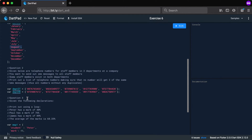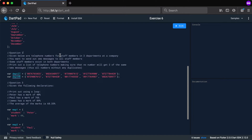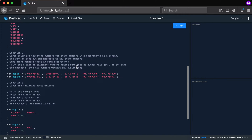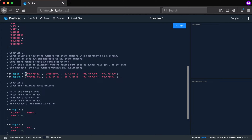Question two: given below are telephone numbers for staff members in two departments — IT and Human Resources. You want to send out SMS messages to all staff members. Some staff members exist in both departments, so print out a list of telephone numbers making sure no number receives two of the same SMS. Note: this is not a normal list — it's a set, which contains no duplicate values. Combine these two sets so there are no duplicates.